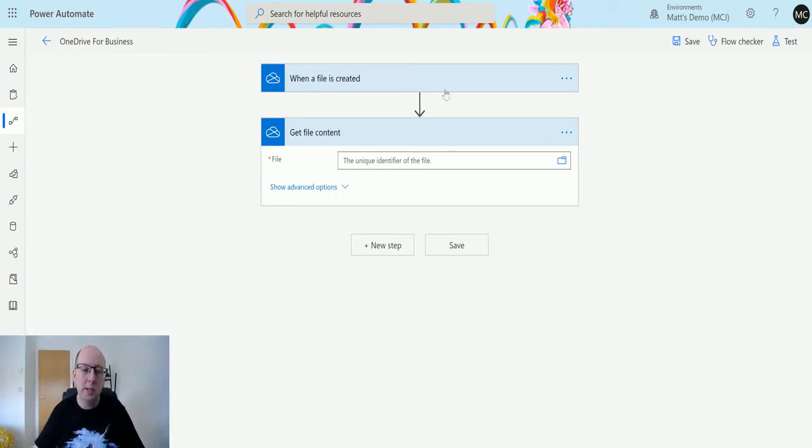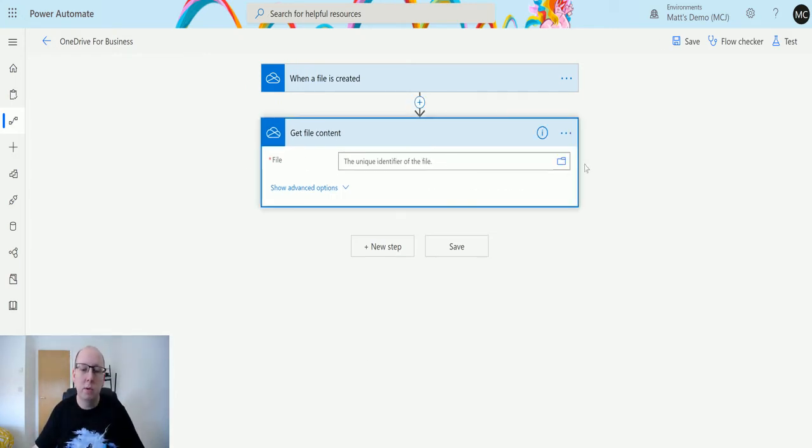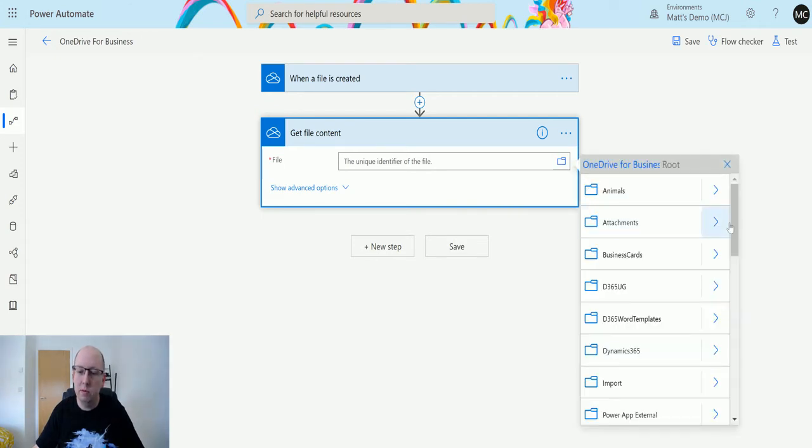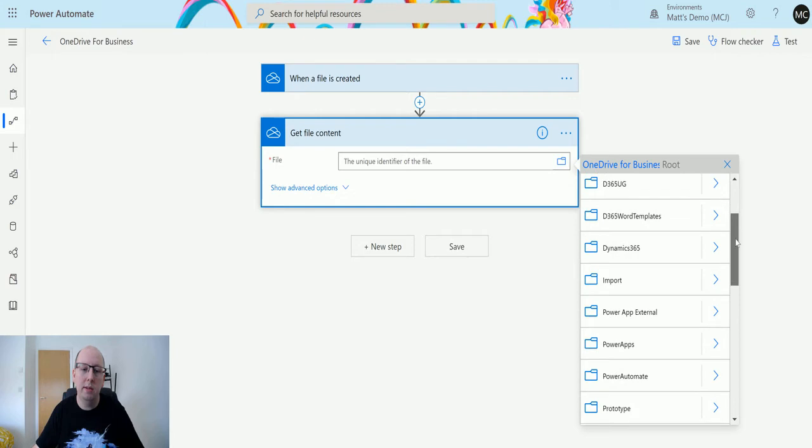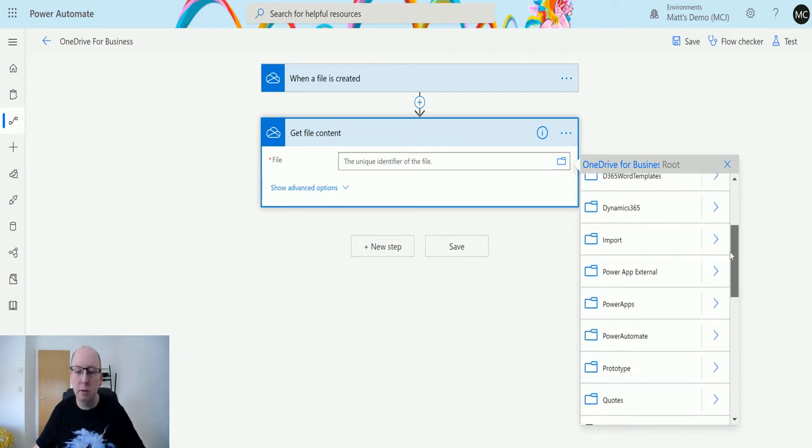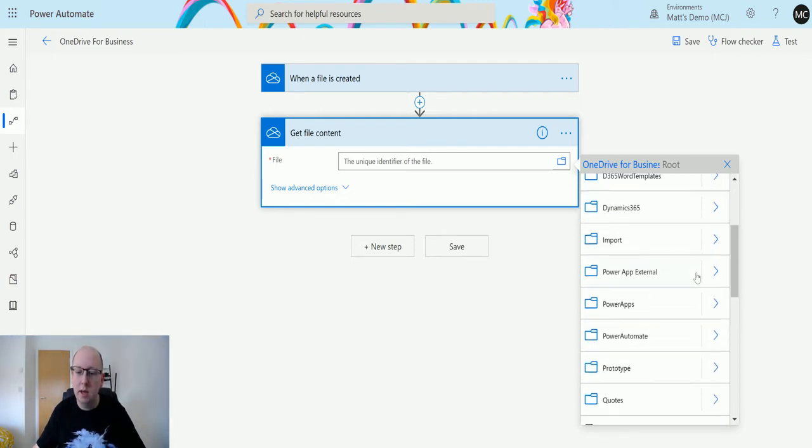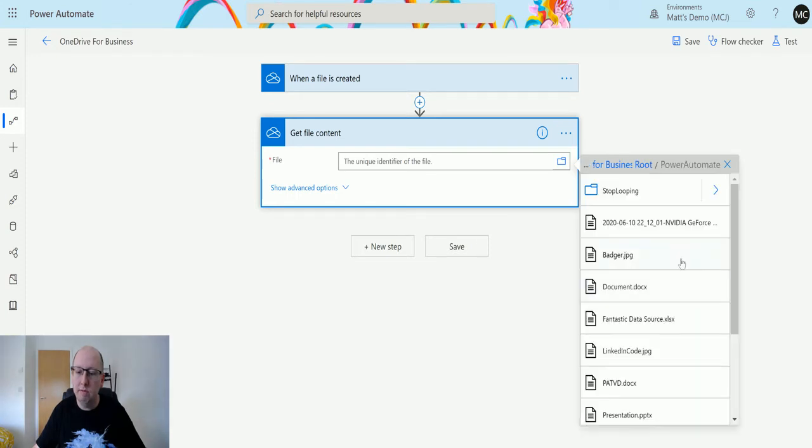At this point it's asking me for the file itself. In here I can specify a specific file that I want, or if you had the user-friendly file path name from a trigger you could use it here. In this instance I'm just going to go and find my file.